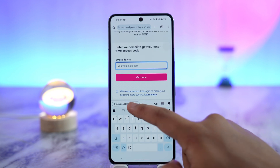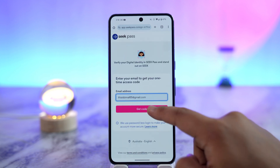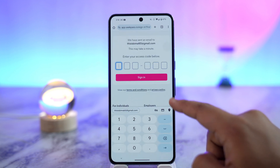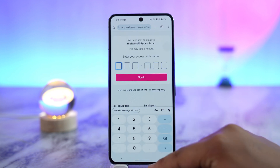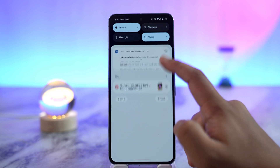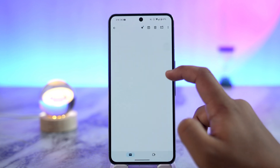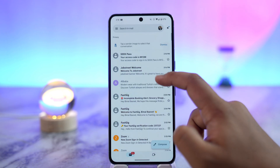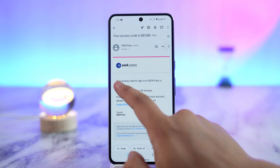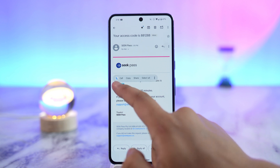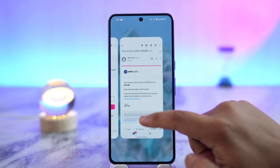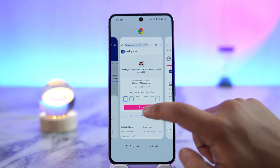Now you can enter your email address to get a one-time access code. I'll tap on that and tap the 'Get Code' button. It's going to send me an access code, so I'll go ahead and refresh a couple of times to see if I have received it. And as you can see, I have received it, so I'll copy the code.